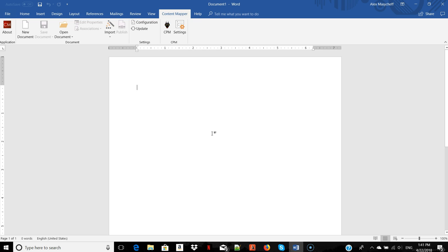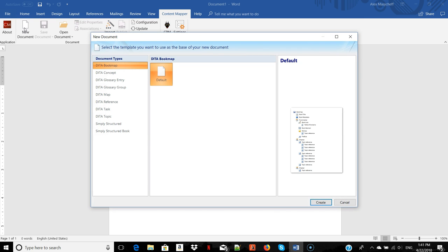Let's start with creating a new piece of content. I click New Document and Content Mapper prompts me to choose the information type of the content I'm going to create.